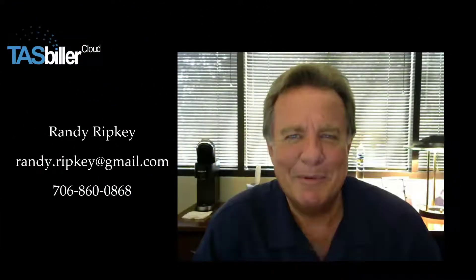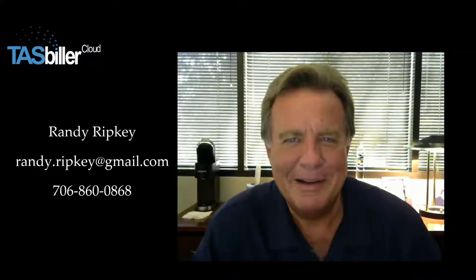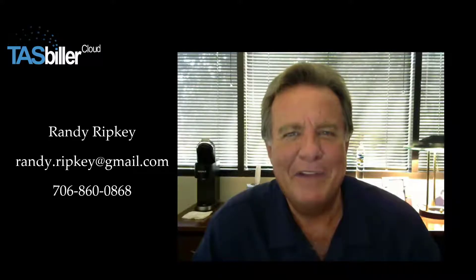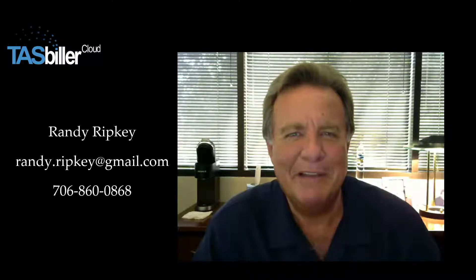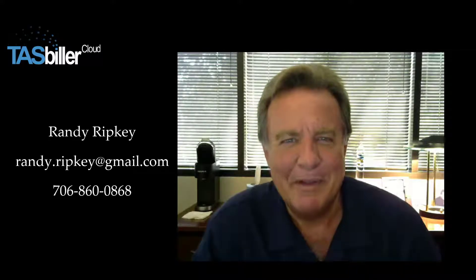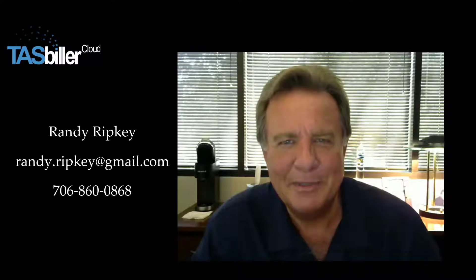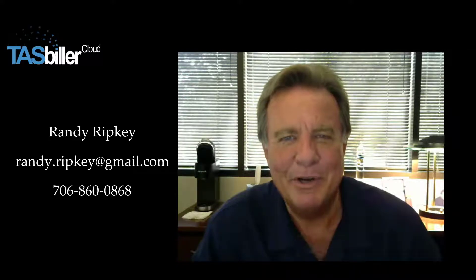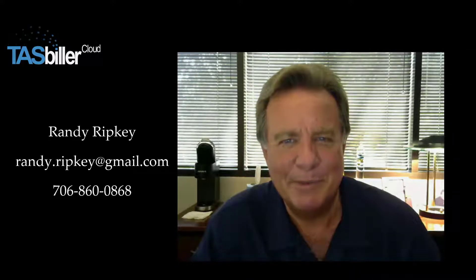Hello, my name is Randy Ripkey. I'm the developer of TaskBiller Cloud. The following video will help explain features of the program. If you have any questions, please feel free to email or call. I hope you enjoy your use of TaskBiller Cloud.